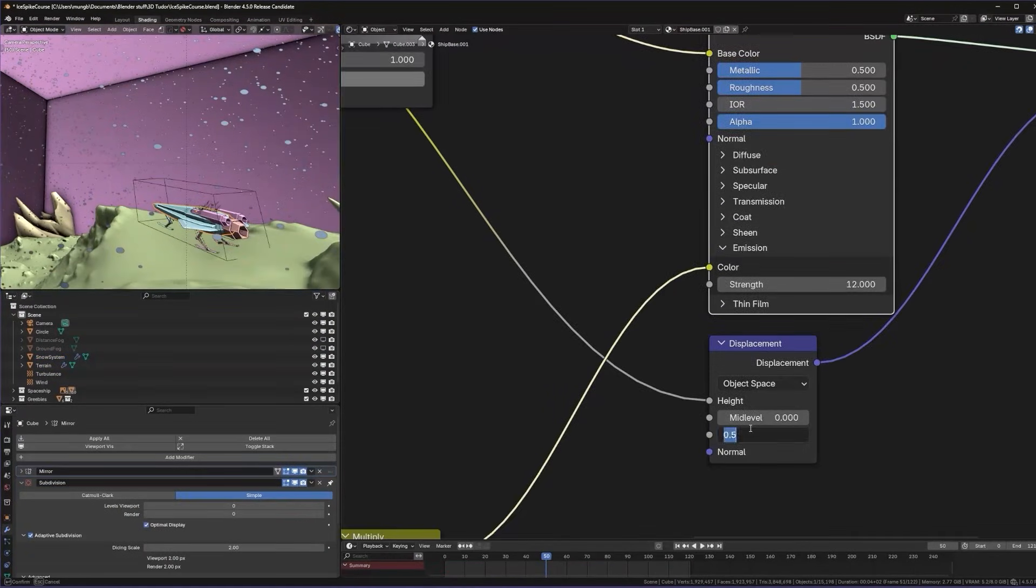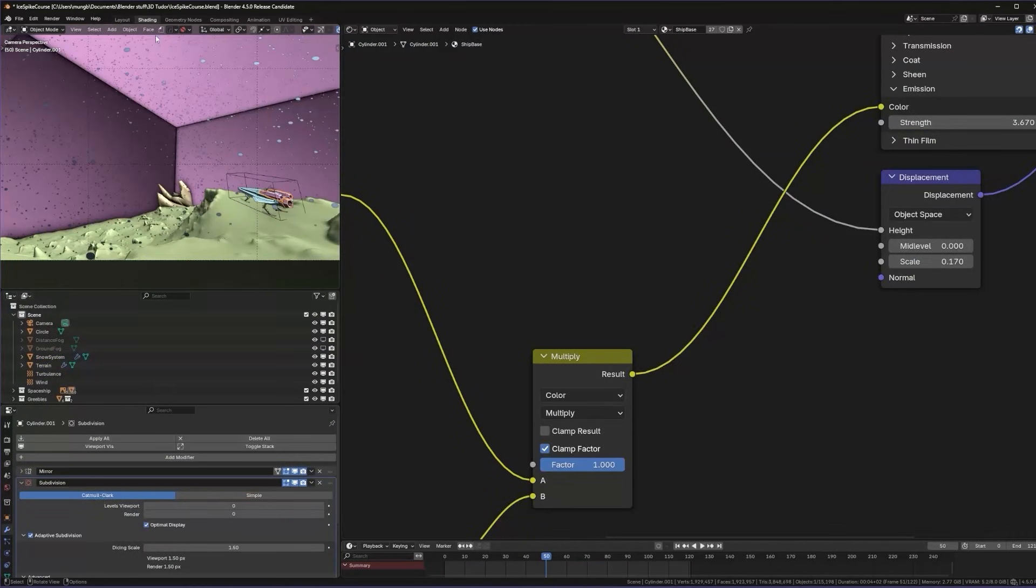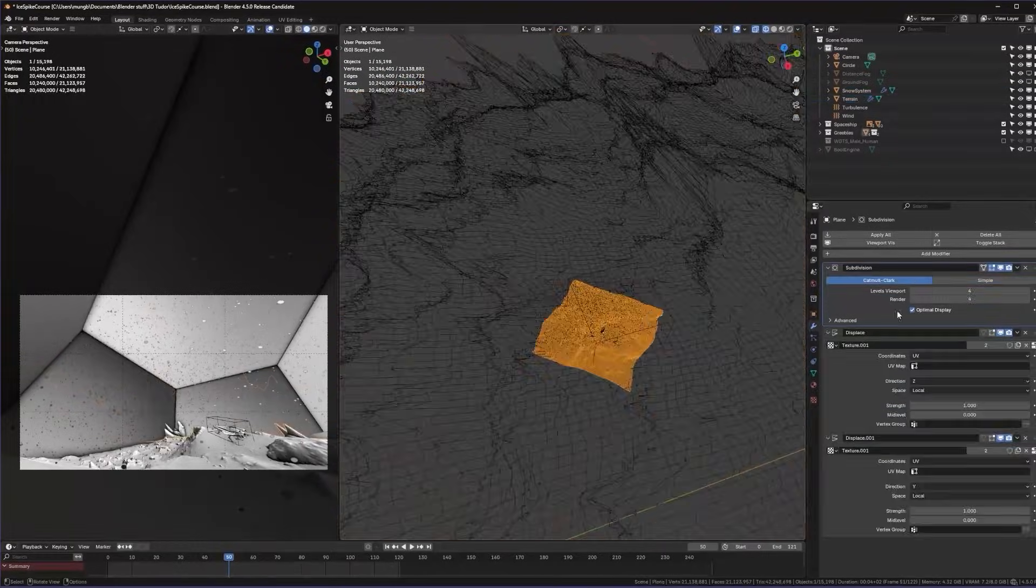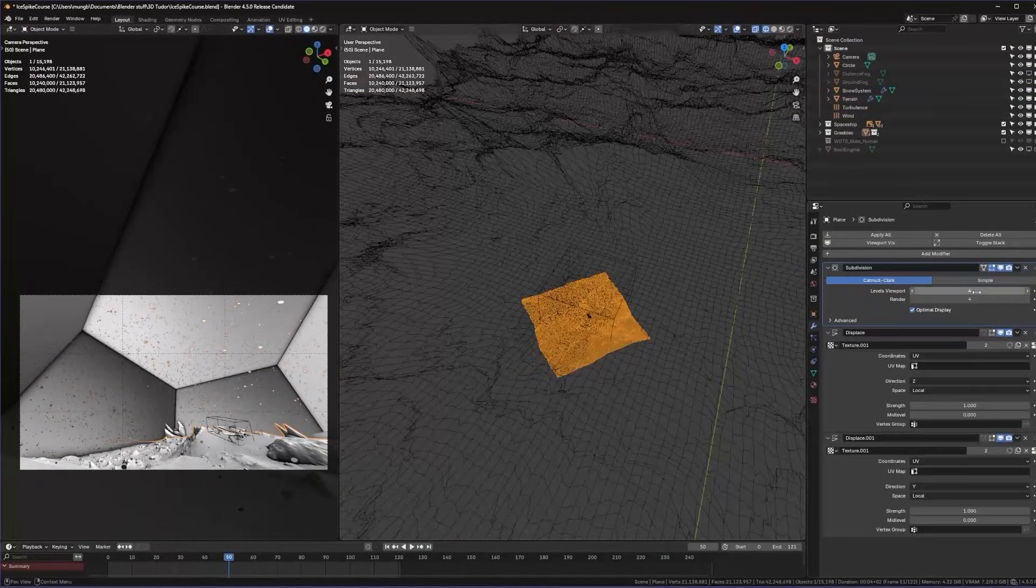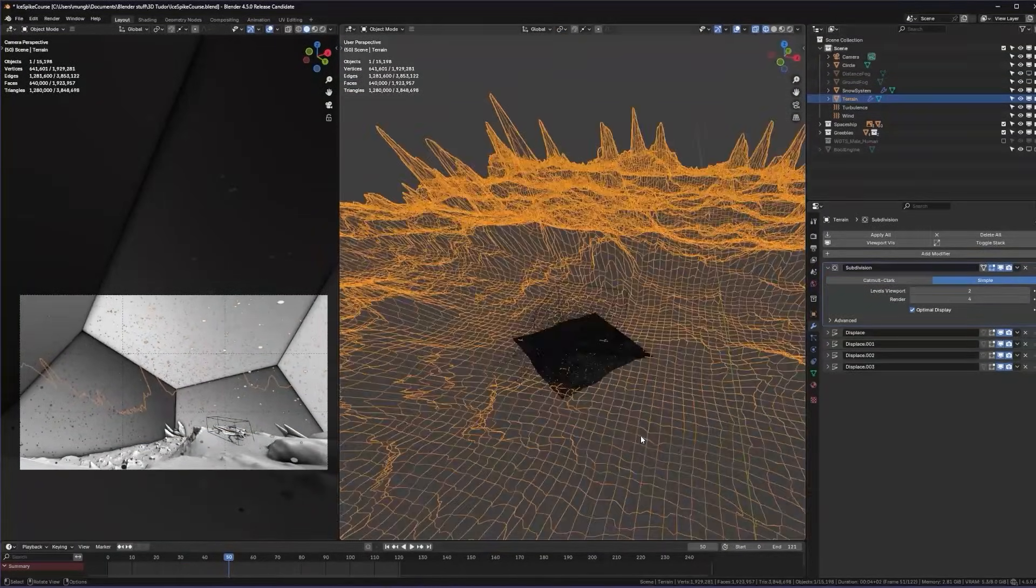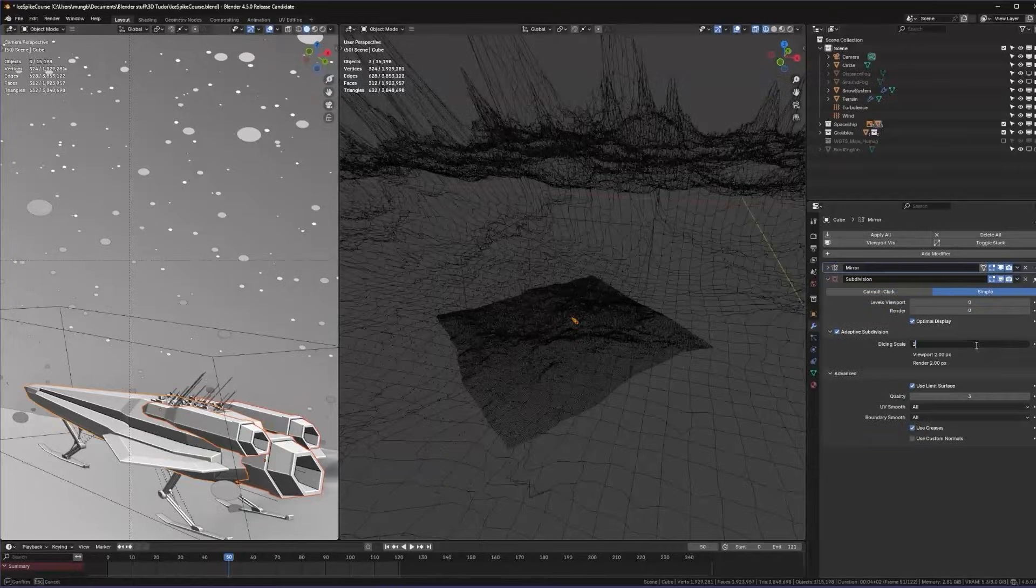By the end of this course you will have a fully realised procedural ice world, custom spaceship, atmospheric effects and a lovely final rendered image that you can proudly put in your portfolio.